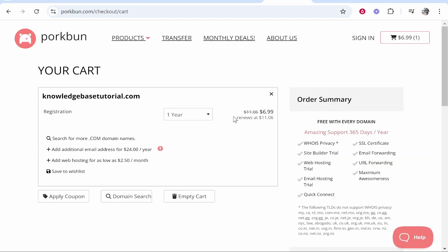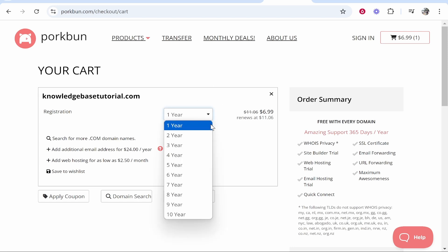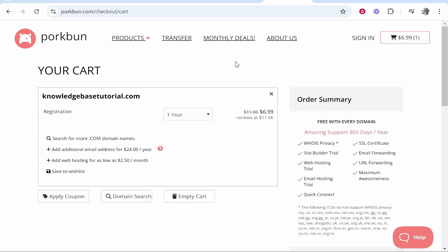Now you can choose how long you want to register this domain for. You can register it up to 10 years but most of you I would just recommend register it for a year, see how your website does, and then you can auto renew and keep the registration going.